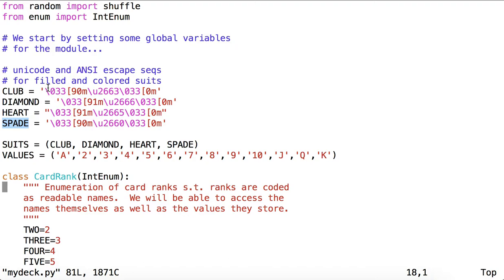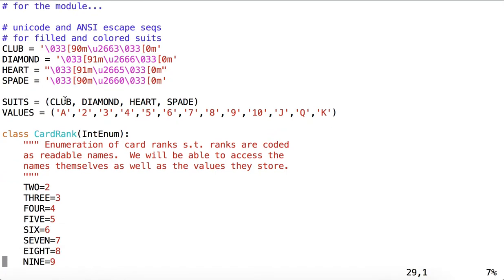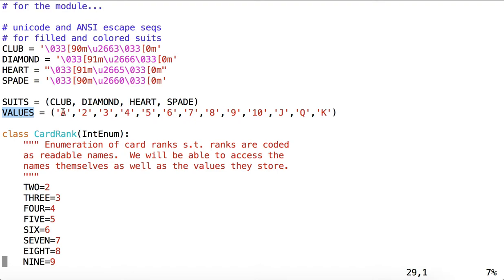So this is basically a string saying, in the case of diamond, start printing in red, print out the unicode symbol for the diamond, and then stop printing in red. The suits we then define as a tuple: club, diamond, heart, and spade, referring to these global variables above. The values we give as a tuple of strings: ace, two, three, and so on, up to jack, king, and queen.